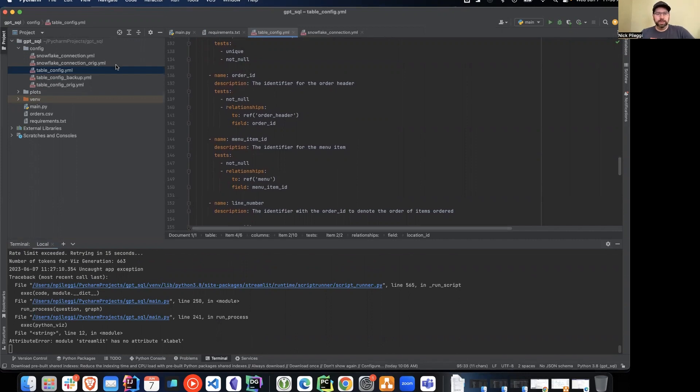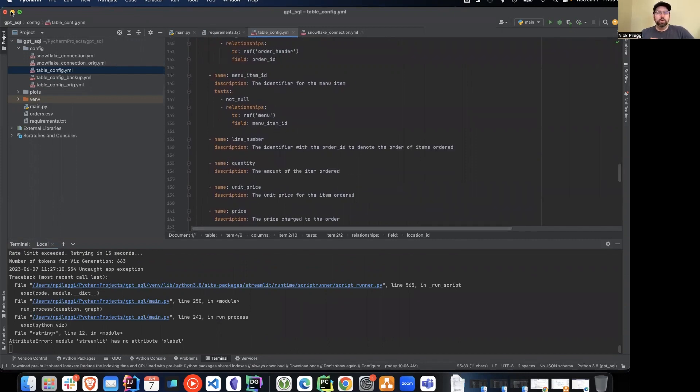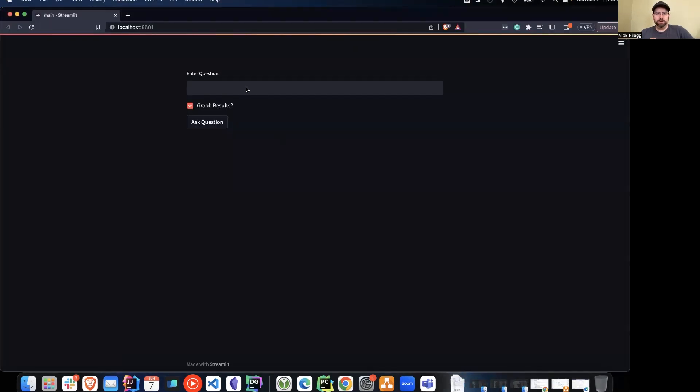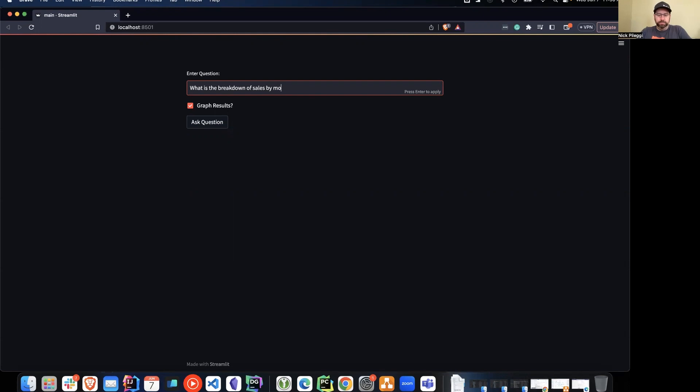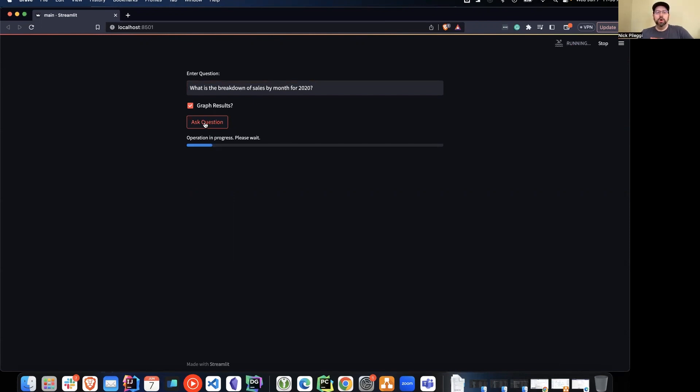So as we take a look at this entire process, we want to ask a question here. And in this case, we're going to start with something like: what is the breakdown of sales by month for 2020? This is a good data set that we have here. We are going to graph the results. So that is telling ChatGPT to generate code to actually display that graph for us. So as we hit ask question...